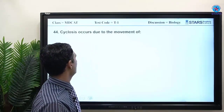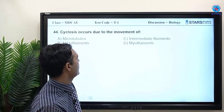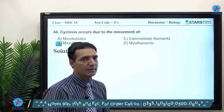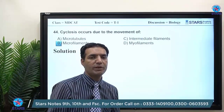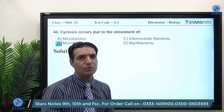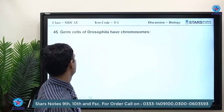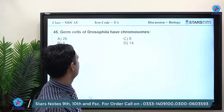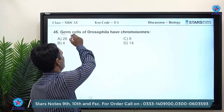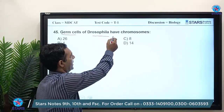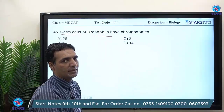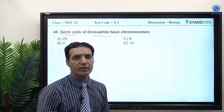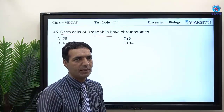MCQ 43: peroxisomes were discovered from liver cells. MCQ 44: cyclosis occurs due to movement of microfilaments — this is the streaming movement of cytoplasm. MCQ 45: germ cells of Drosophila have 4 chromosomes, because germ cells (sperm, eggs, gametes) are haploid, formed by meiosis.